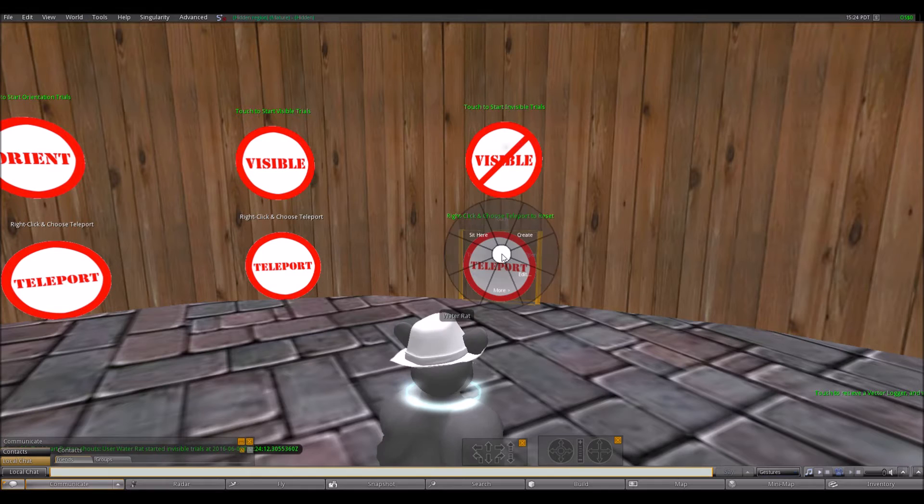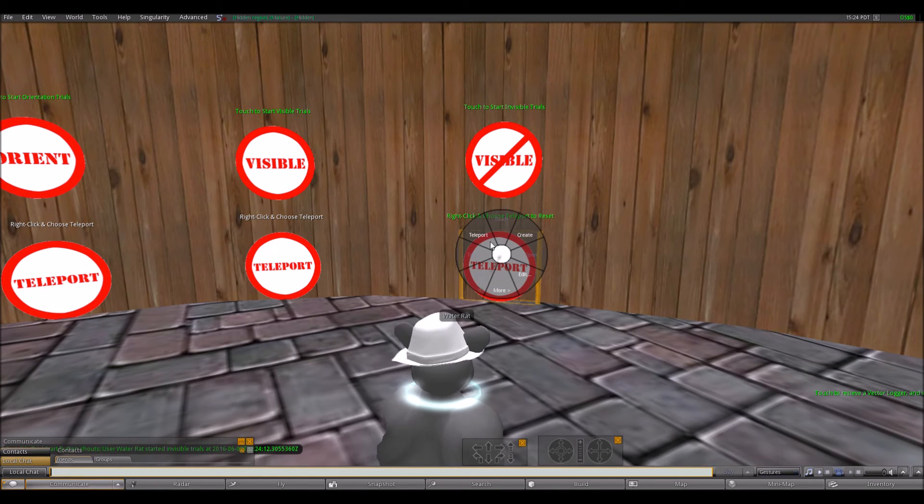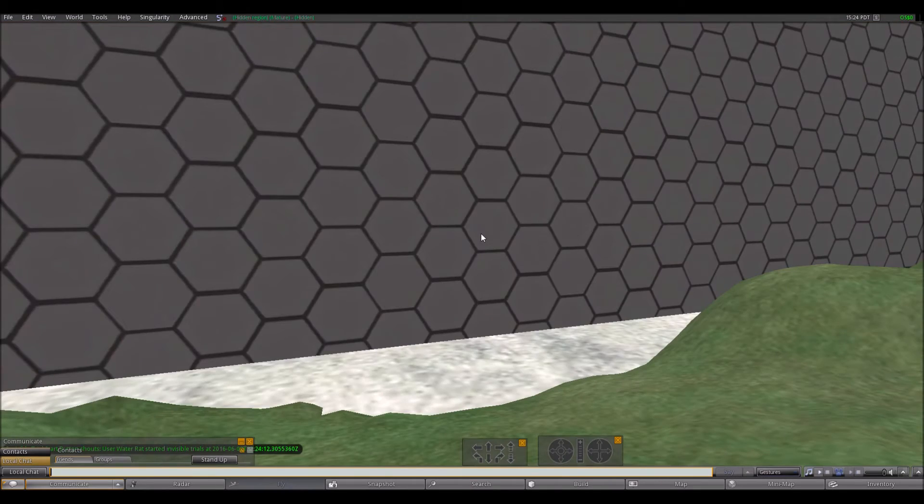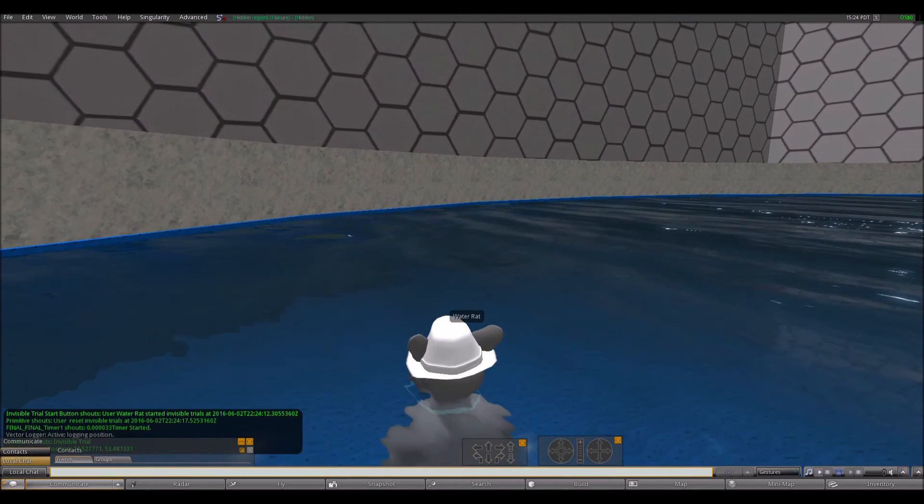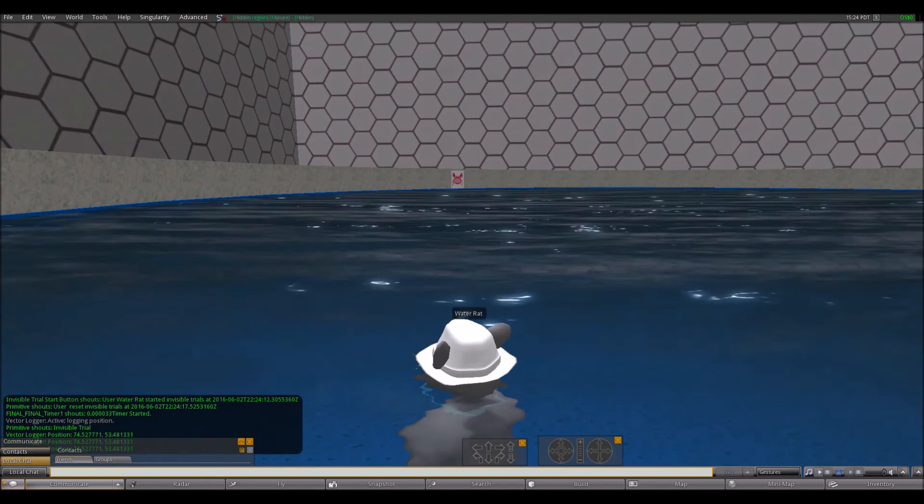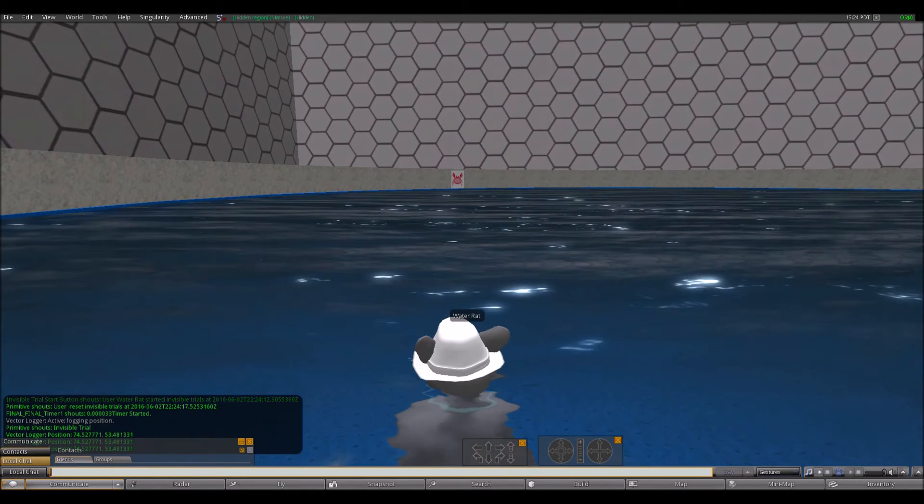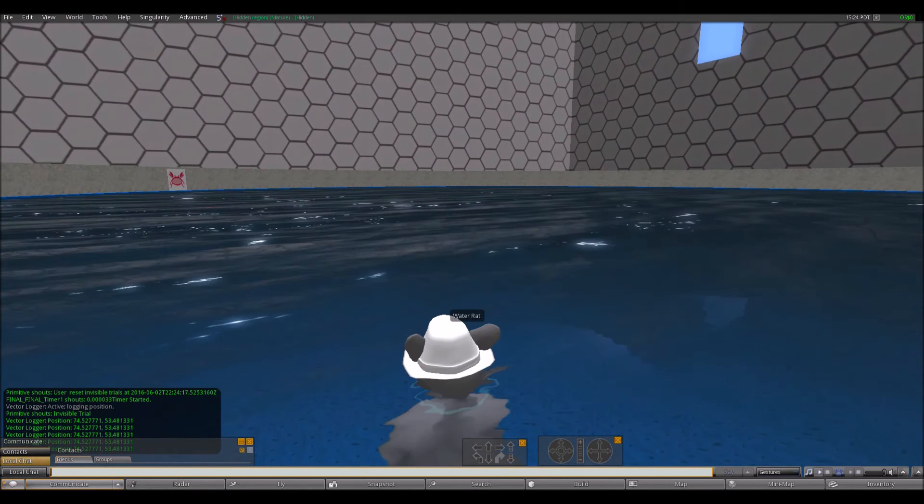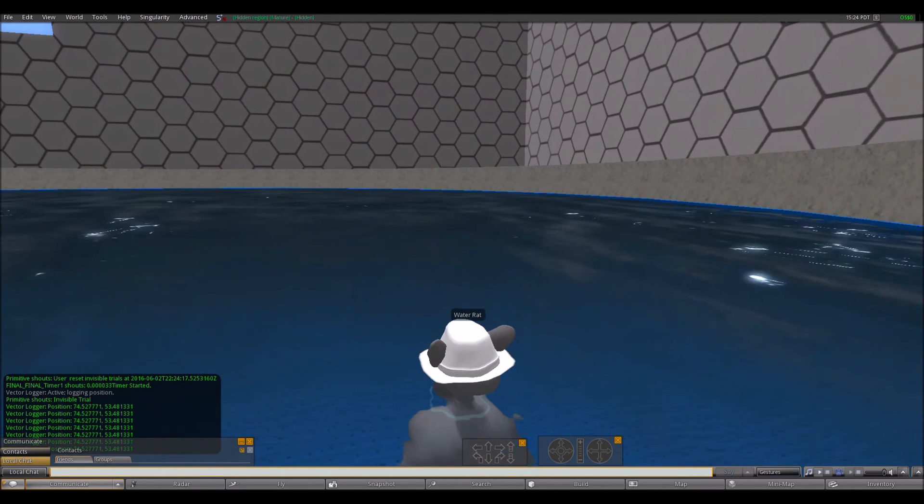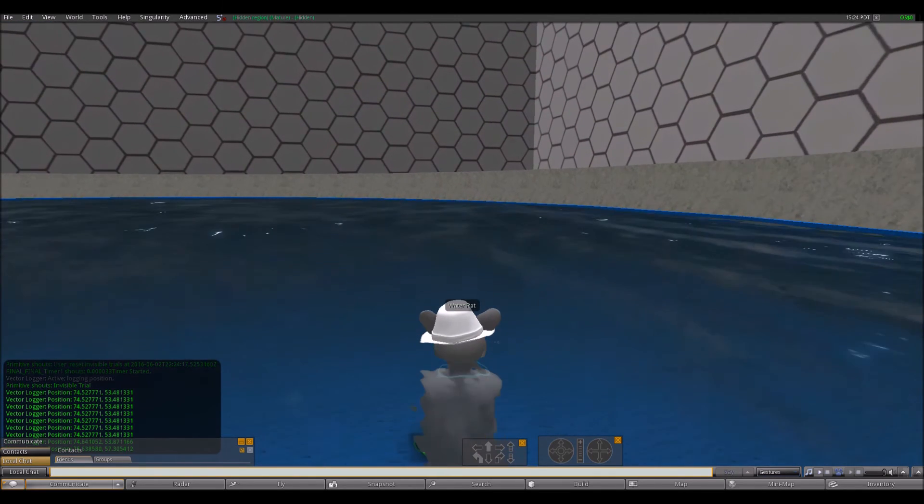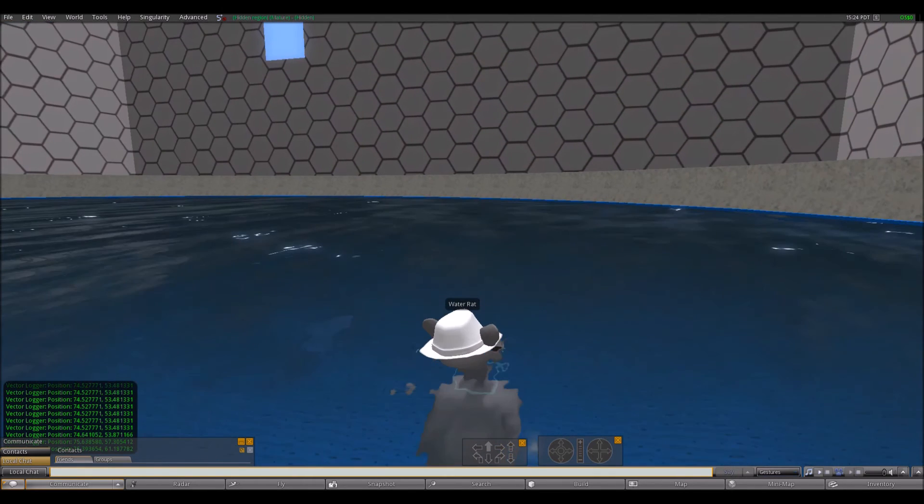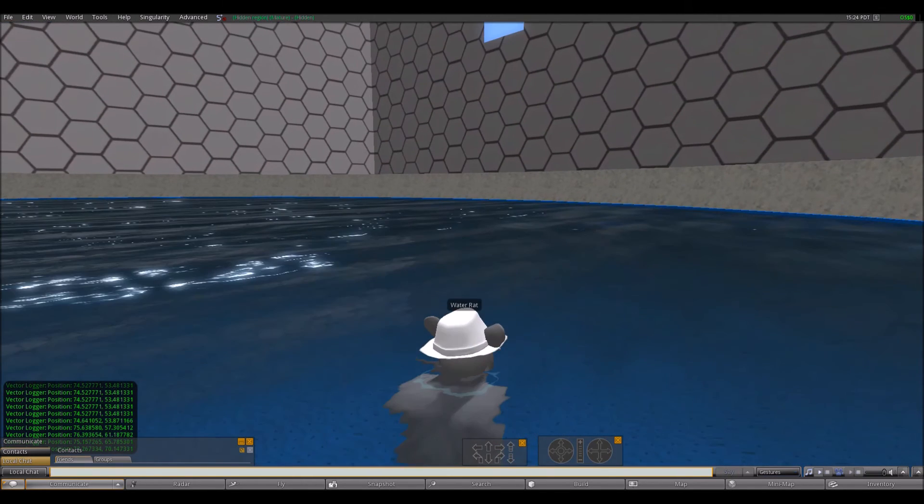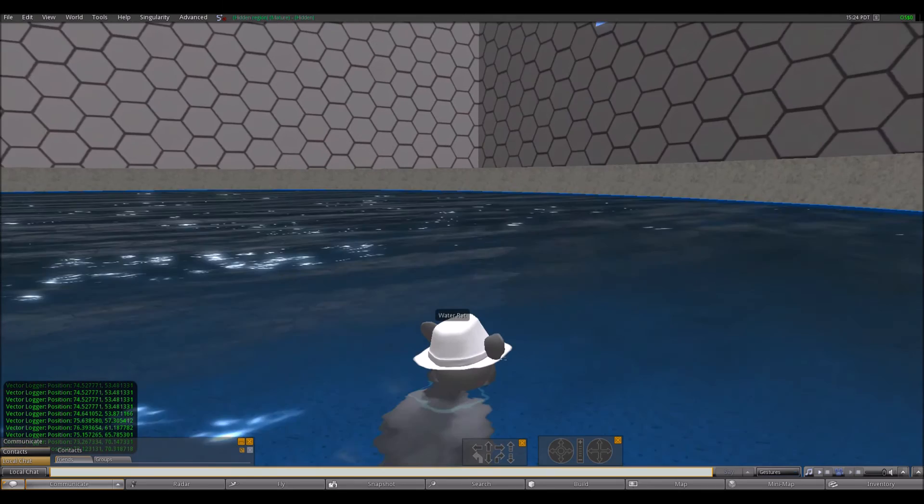After the 10 hidden platform trials, the participants complete one final trial called the probe trial. In this trial, the platform remains hidden and cannot be activated even if the participant passes over it. The probe trial lasts for 20 seconds, and once the time is up, the trial concludes.